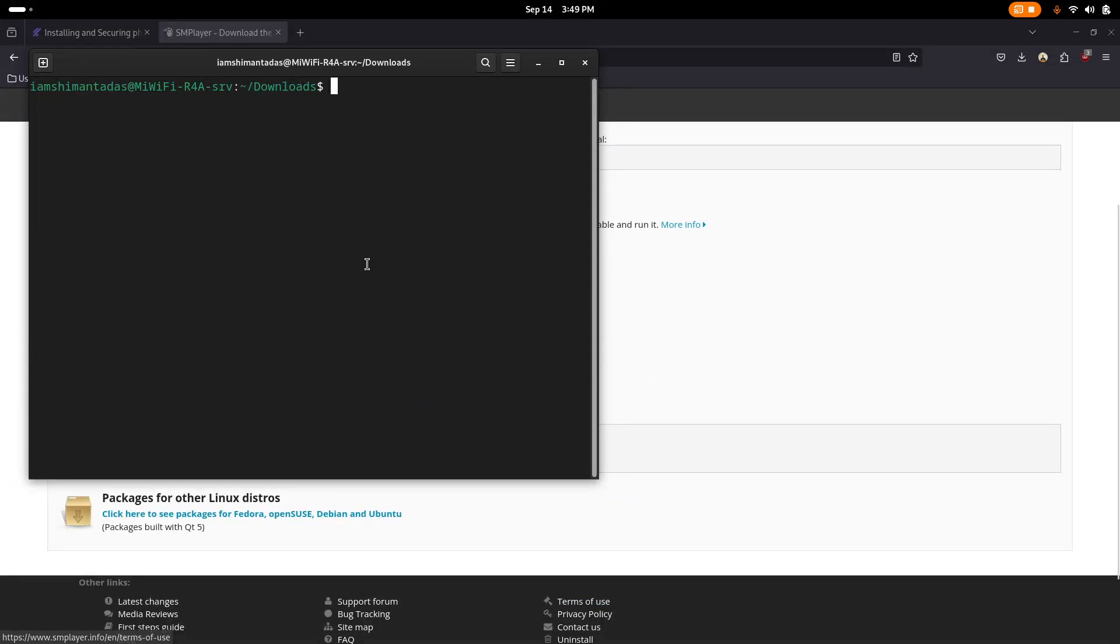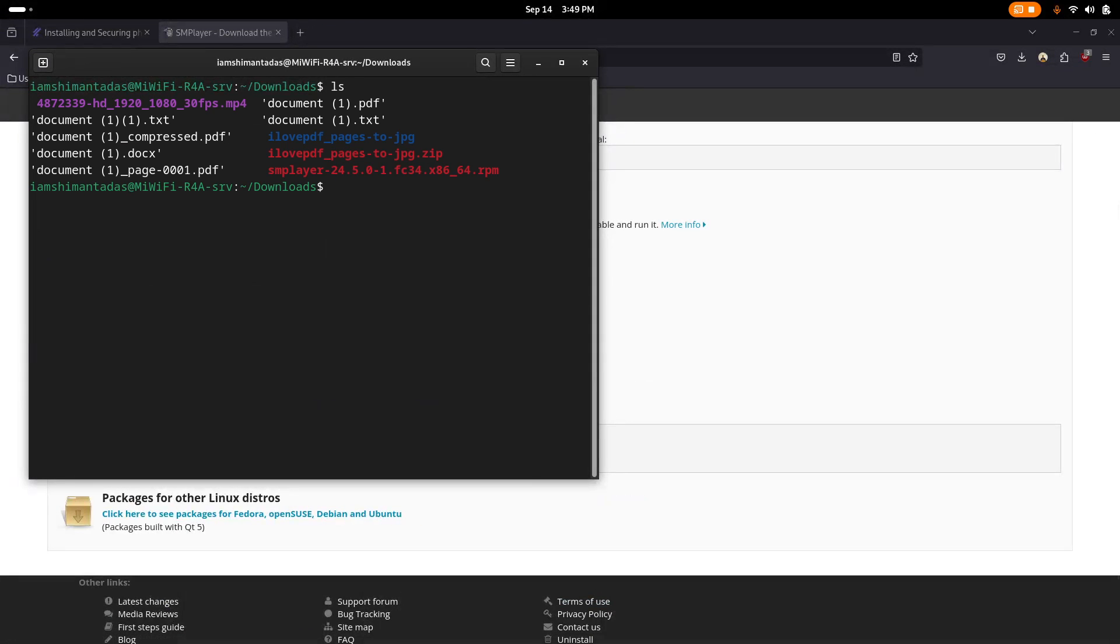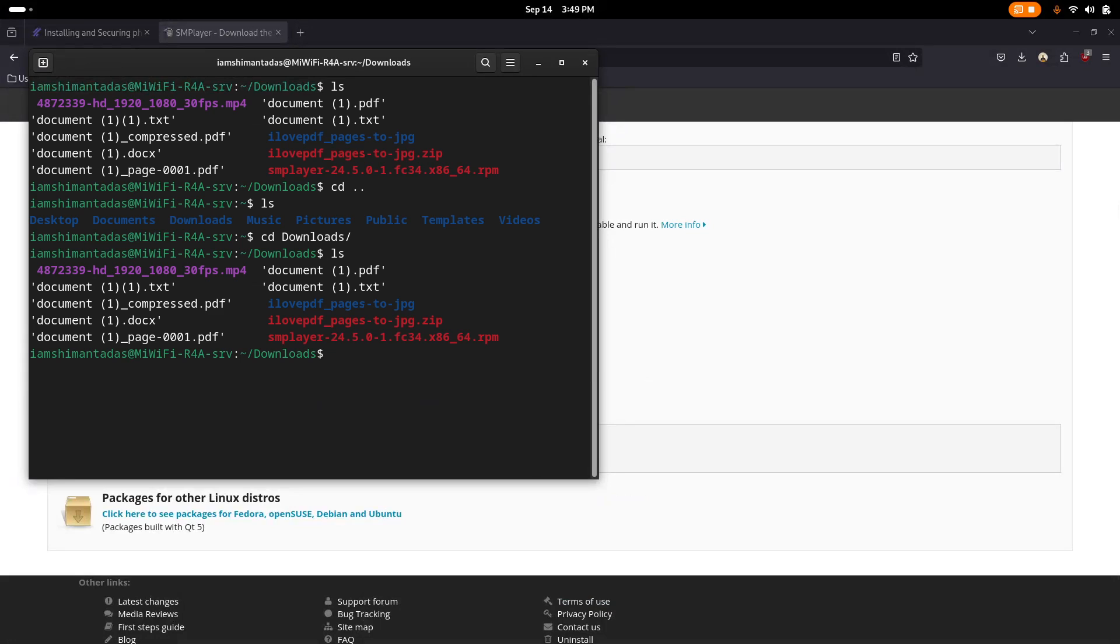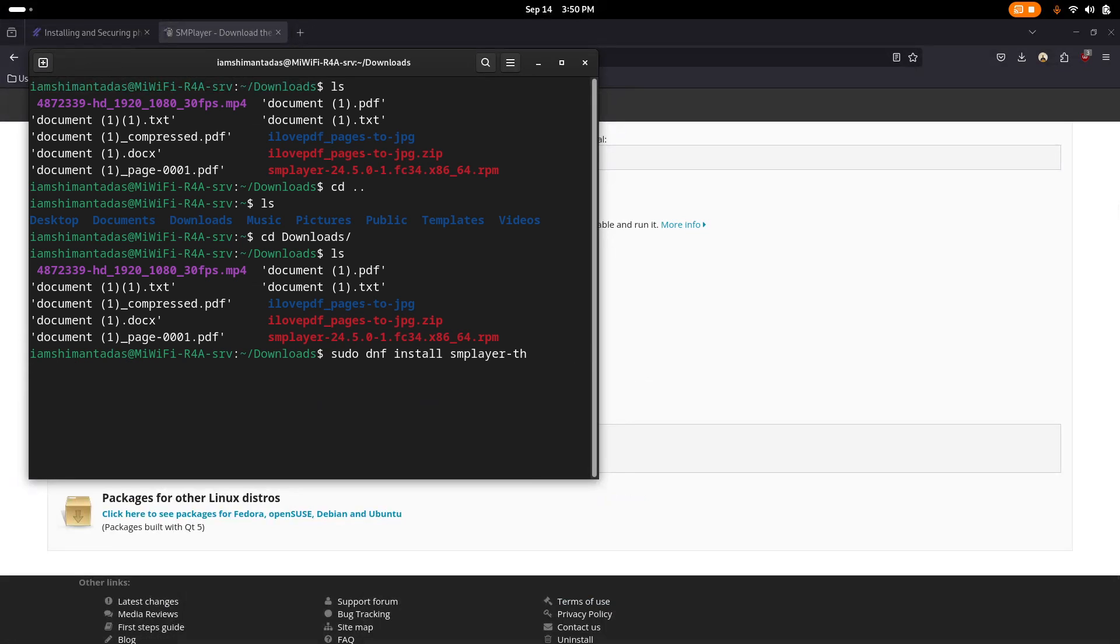Now open your terminal. From here, first of all you need to go to your downloads. I just go to downloads, and from here just type sudo dnf install and then type the player name. Hit Enter. Provide your superuser password.